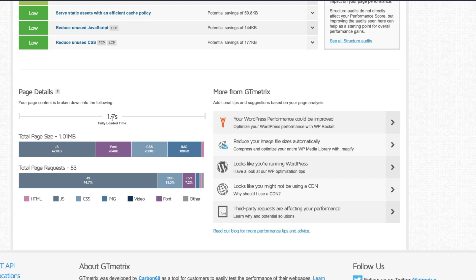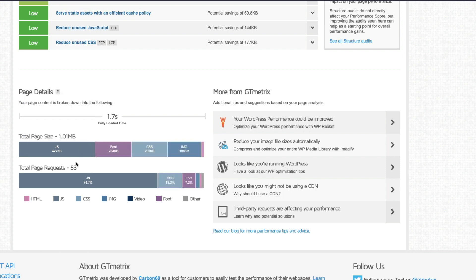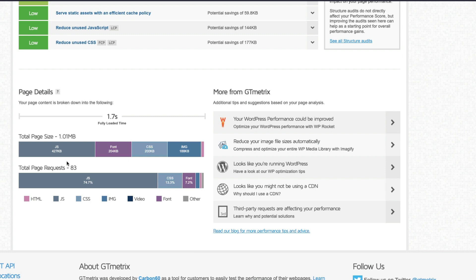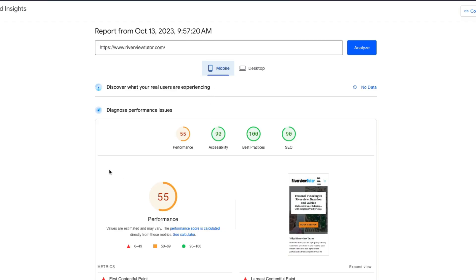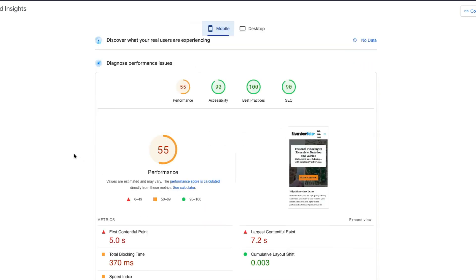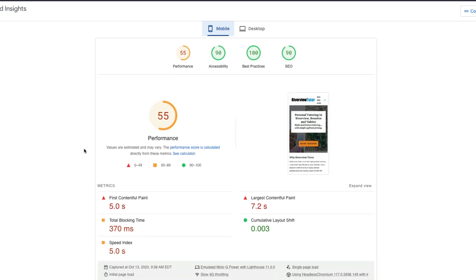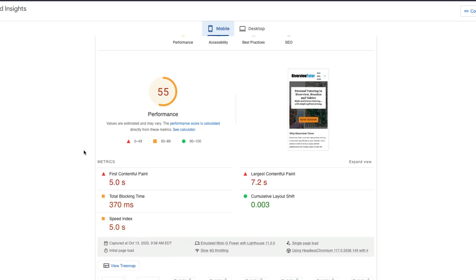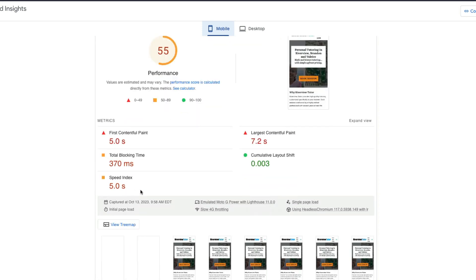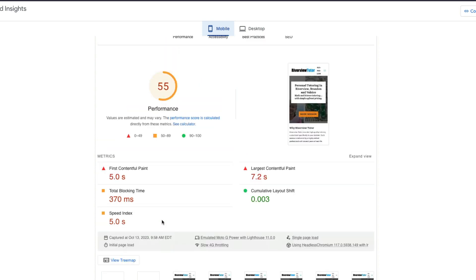The interesting thing is it's showing a 1.7-second load time. It's downloading 427 kilobytes of JavaScript, a bunch of fonts, and 83 page requests. I'm actually more interested to see how these numbers are going to change. Looking at PageSpeed Insights, mobile scores — I've always had a difficult time with mobile scores with Thrive. Even though this is a very small, lightweight website, the mobile numbers are poor. Pretty much all the core web vitals are in the red.